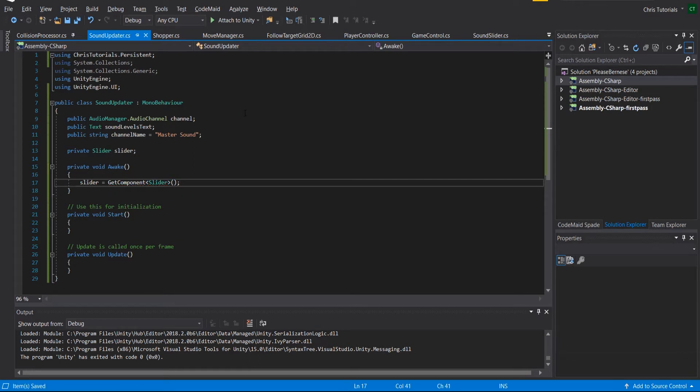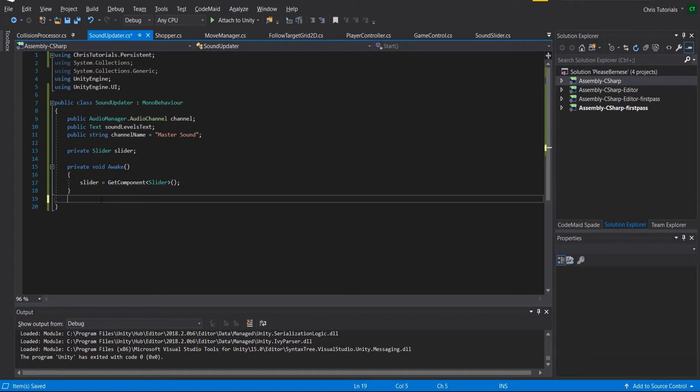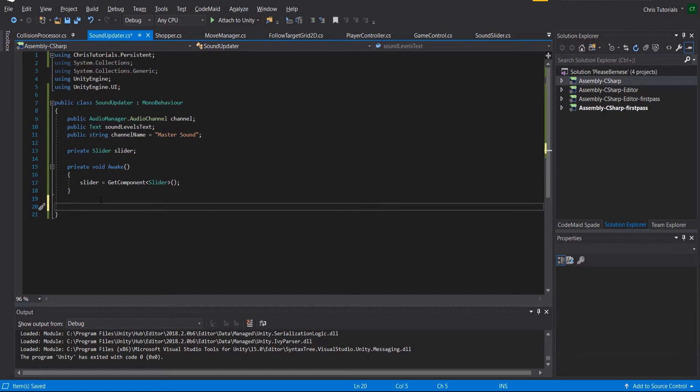We can do that with get component here. And we do slider, so this obviously depends on you attaching the sound updater to a game object that has a slider on it.